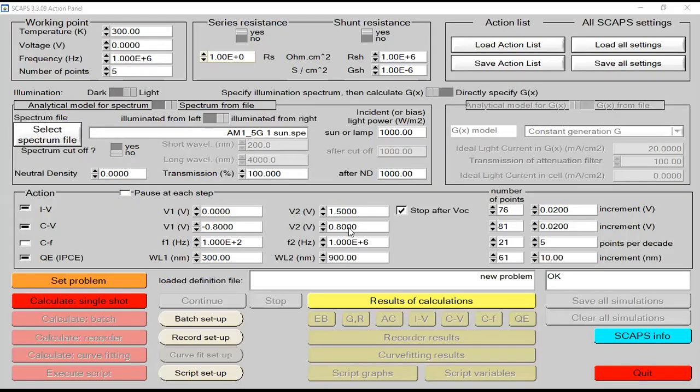There are basically two things: first is CV analysis, which is a very important analysis that a lot of people need to know about, and second is Mott-Schottky analysis. The Mott-Schottky analysis is used for PN junctions but can also be used for analysis of organic devices. Before starting today's lecture, I would like to share my screen so that I can show you how we can perform Mott-Schottky analysis in SCAPS.